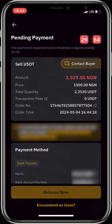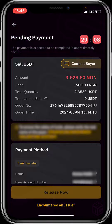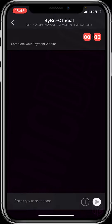I've finally placed my order. The payment is expected to be completed in approximately 15 minutes. If you have any issue or query, you can contact the buyer through the chat window.